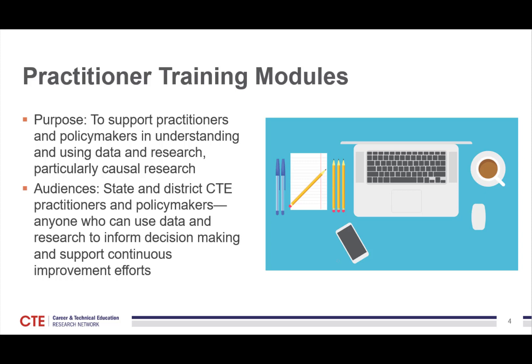Through these training modules, we really want to support practitioners in understanding and using not just research, but causal research. You will learn about best practices in data collection and organization, and how that can help improve data systems and support our use of data so that we can make informed state and local decisions about CTE.